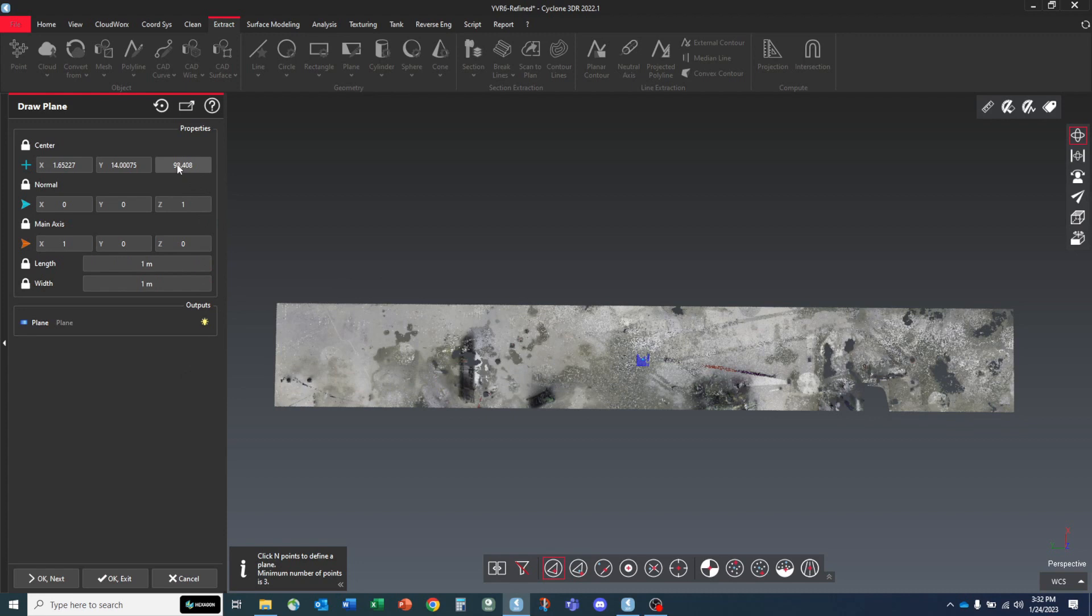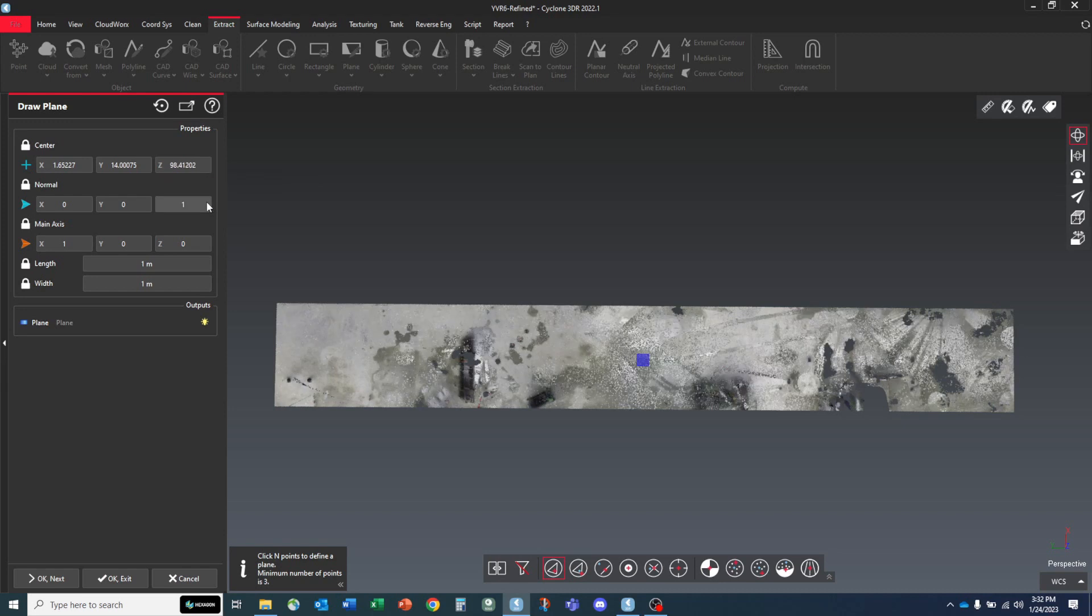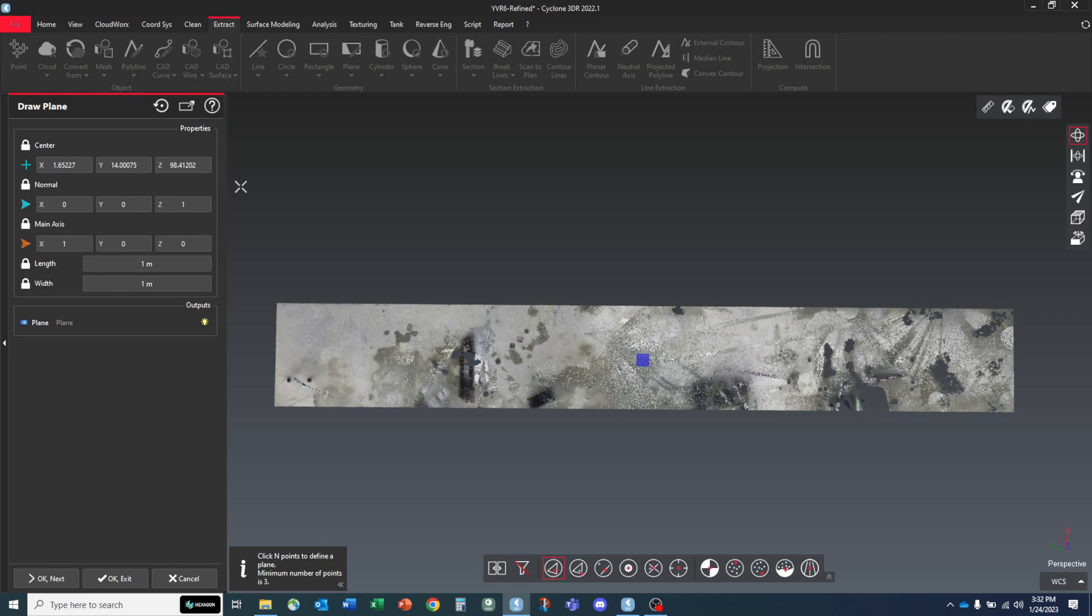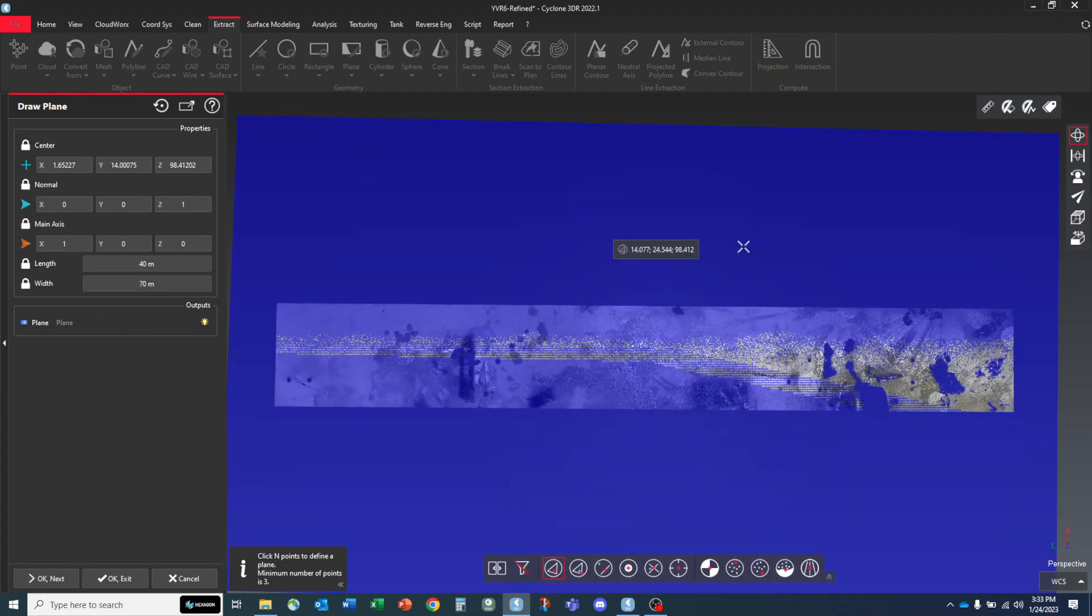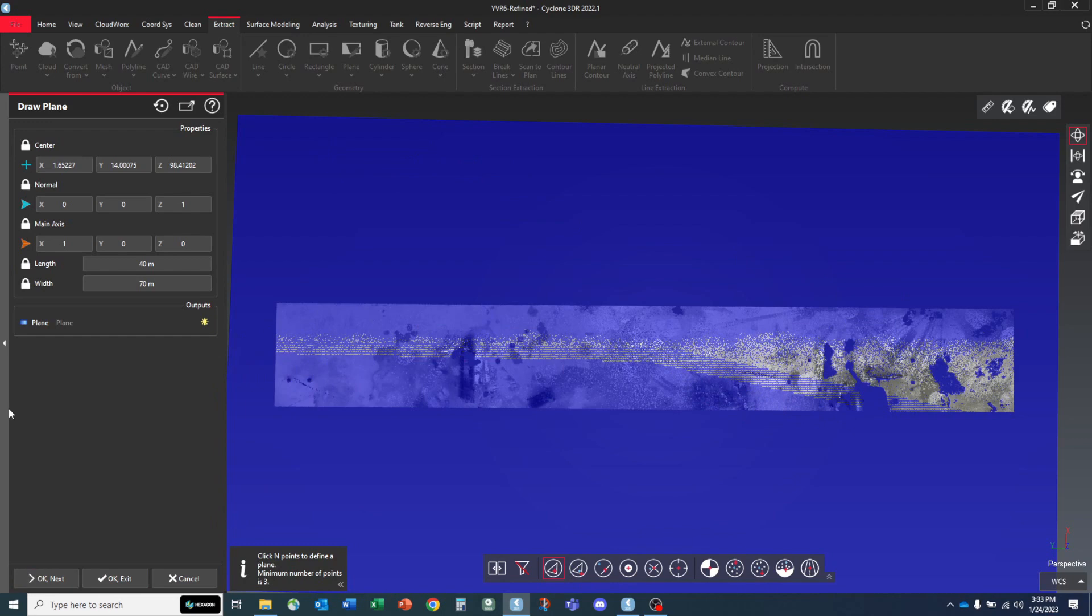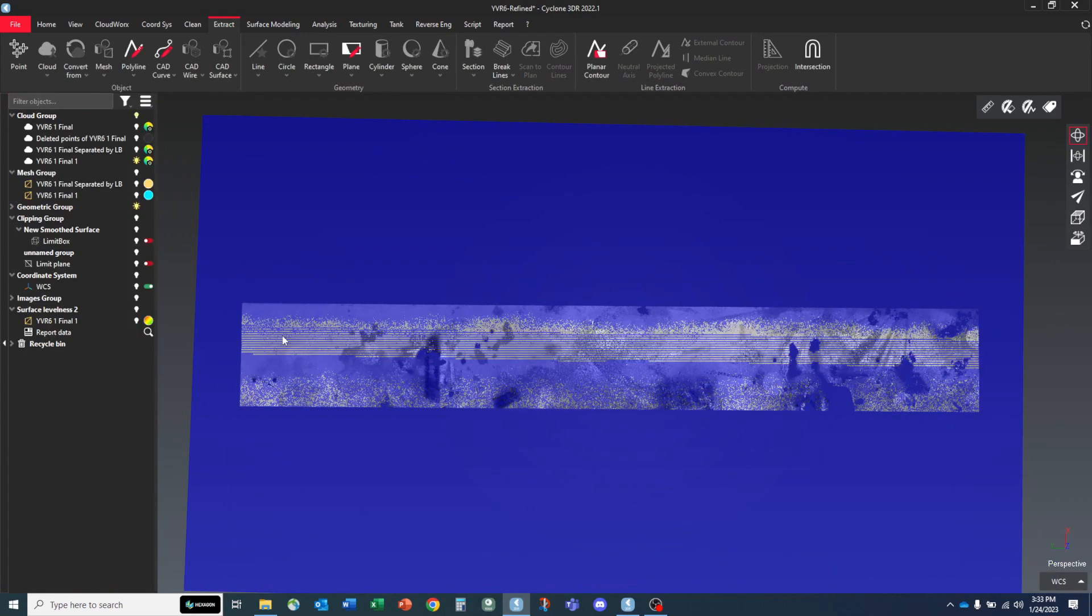So it's put it at this elevation 98.408. And what I'm going to do is I'm just going to paste my elevation value that I had selected from when I created my limit plane, just where it's the z value I picked when I was deciding how much of the top and the bottom I wanted to separate. And I'm just going to adjust the size of the plane by adjusting these values for width and length. 40 by 70 should be more than enough to cover the entire plane. And that looks pretty good to me. So let's hit OK exit.